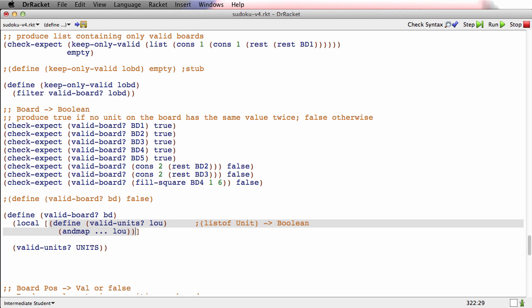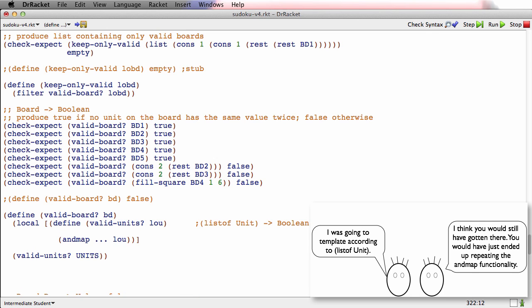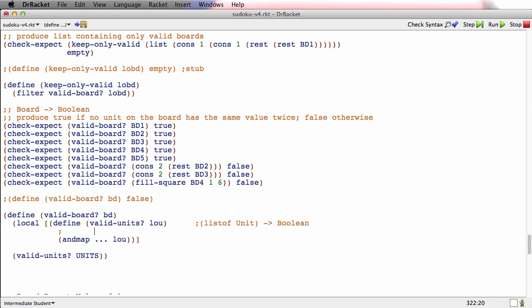Now that I've templated it as a call to andmap, I need to fill in the dots. In andmap, the function argument has to have the signature unit to boolean, because I'm calling andmap with a list of unit, and andmap will call this function with each unit in turn. So what I need here is a function that checks whether an individual unit is valid. We don't have one, but let's wish for one.